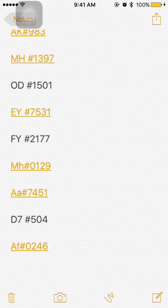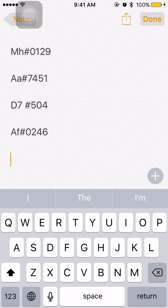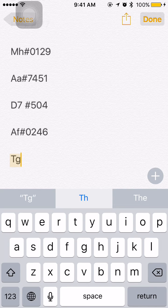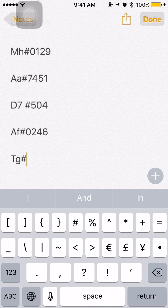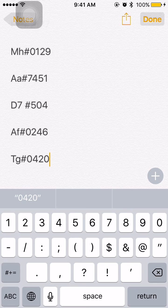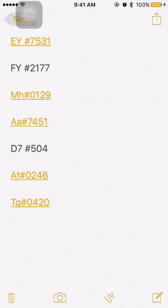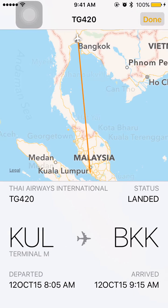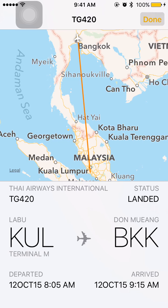So how do you key it in? Simply pick a flight number — for example TG. Remember to include the hashtag followed by the number. If there's a zero, press zero; if you want to omit it, you can. Tap done, it's recognized as a flight number. Tap, hold, release, then 'Preview Flight' — and here you go: Malaysia to Bangkok.